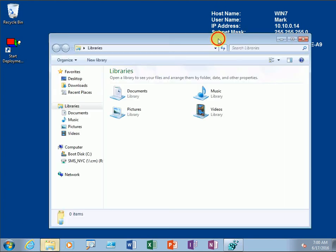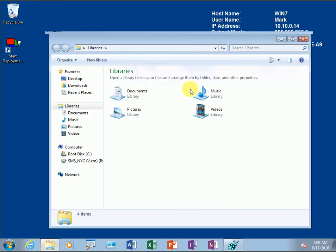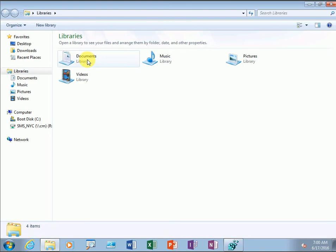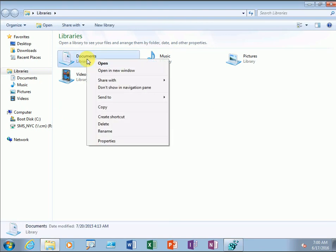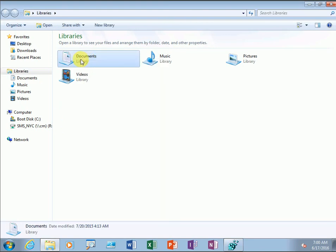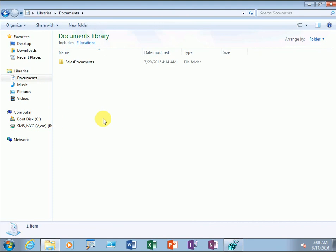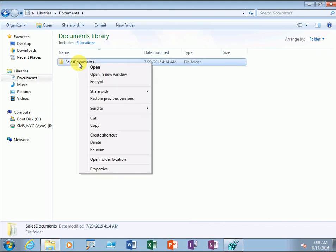So this is a sales document file. You can see the option to encrypt.